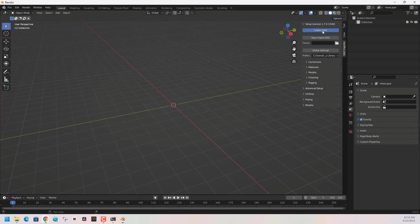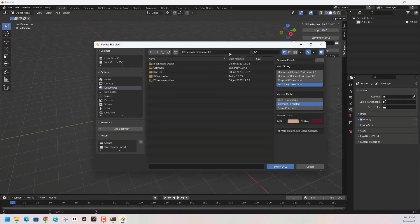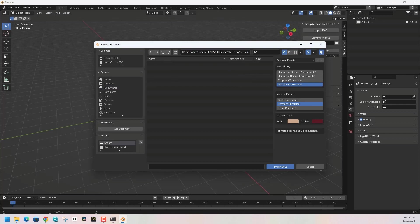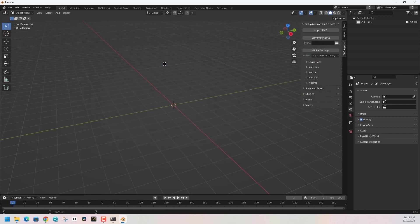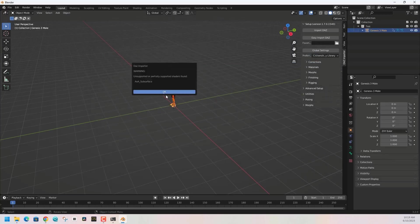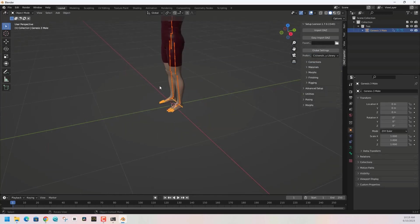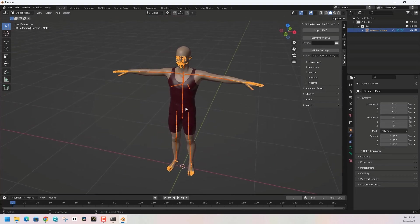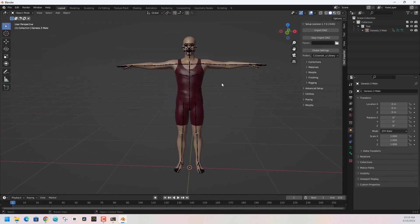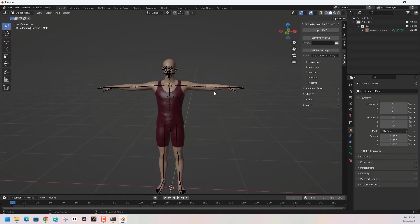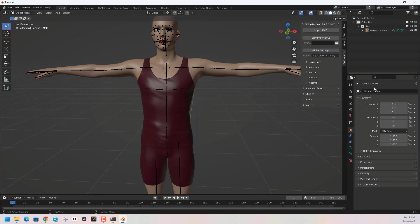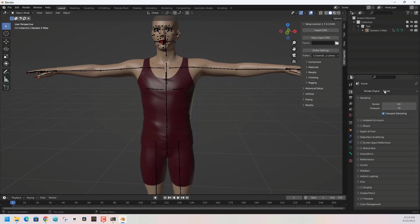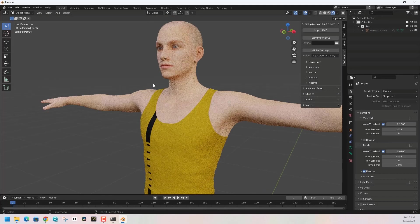Once that is done, we can start importing. Click on the Import DAZ button, find where we saved our scene files, find that test file we had, double click on it, and we will have successfully imported something from DAZ into Blender. We can start adding cameras, adding animation, doing rigging, etc.